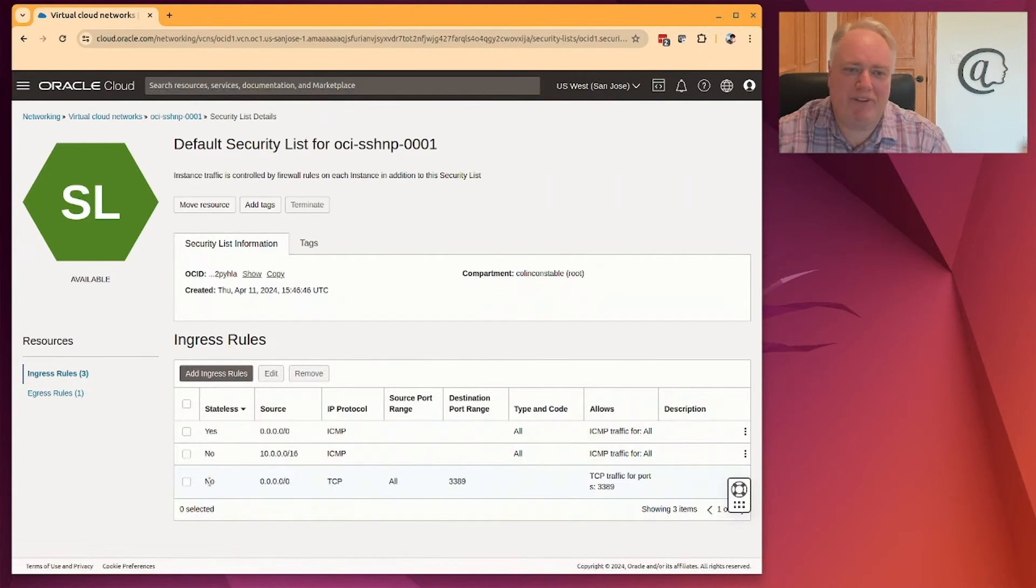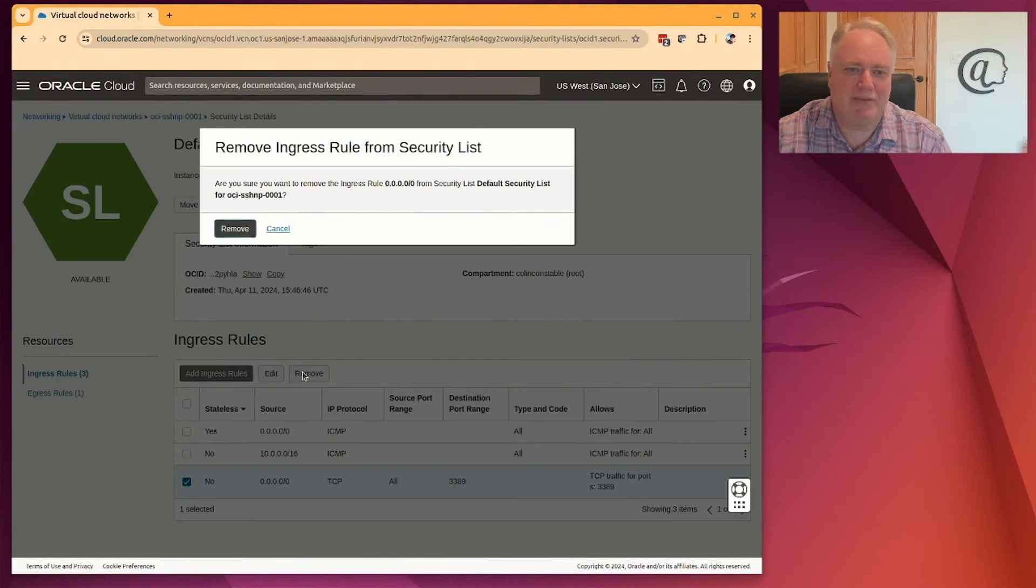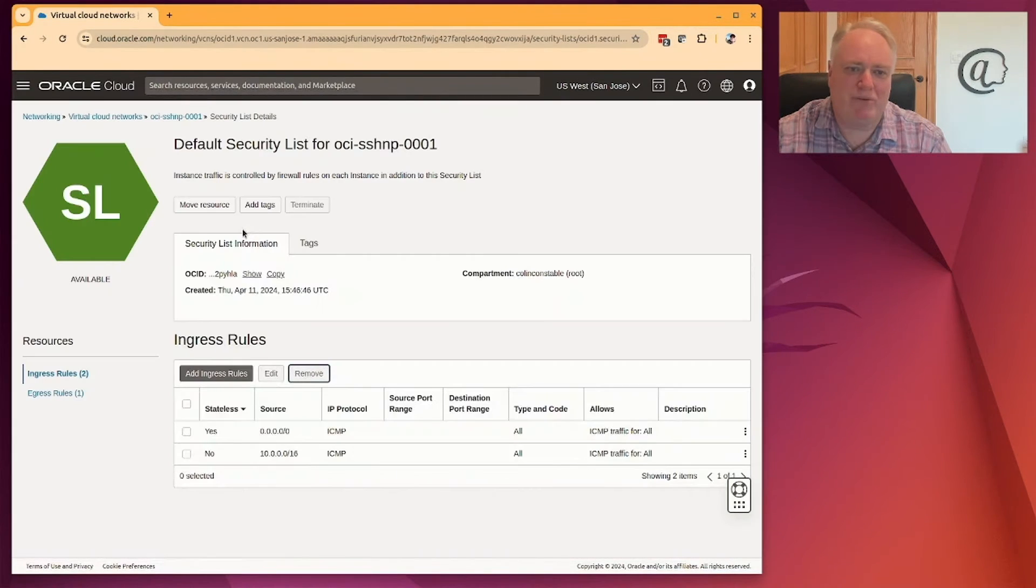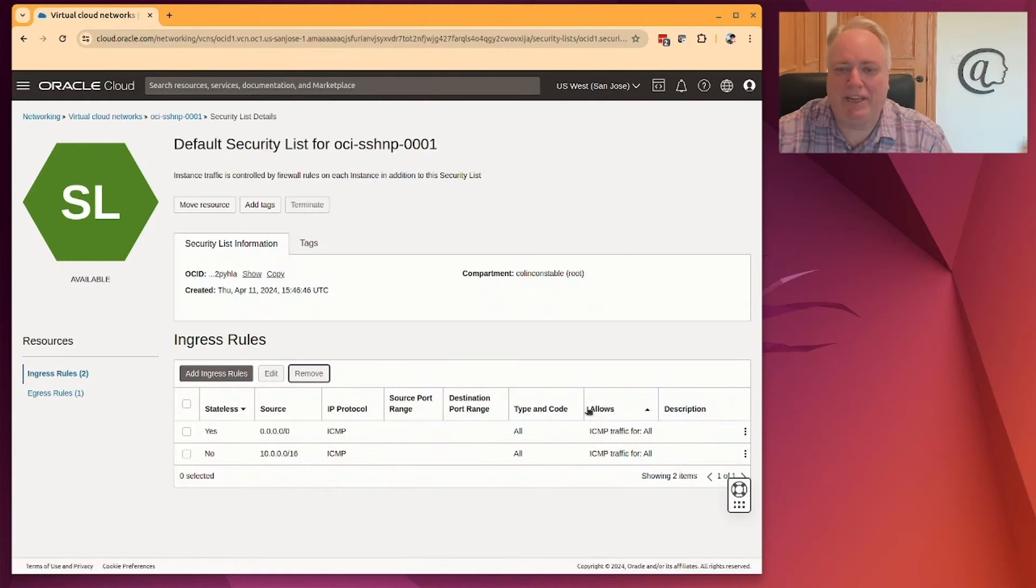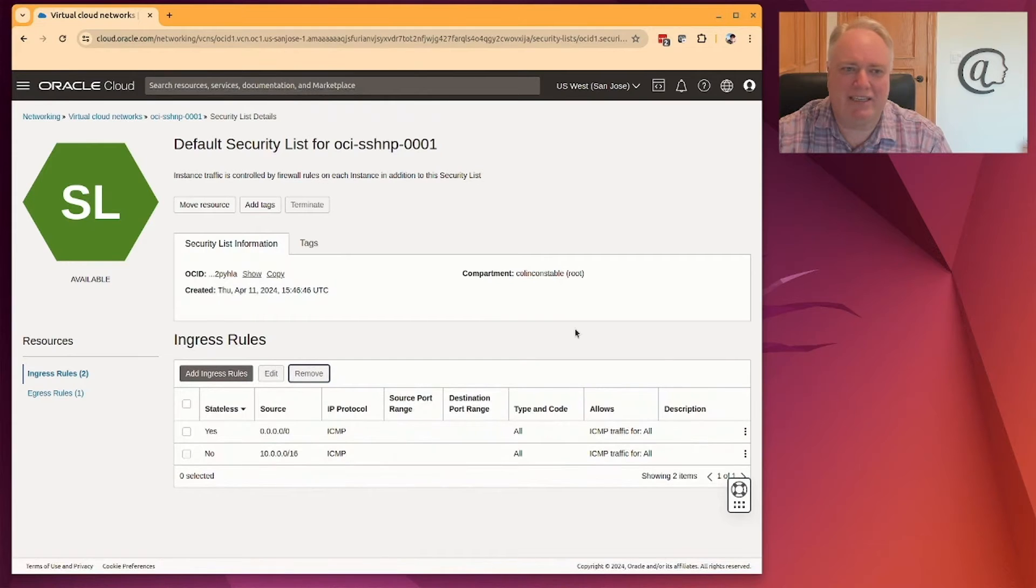So the way to prevent that is if I can remove this rule. So let's remove that rule. And as soon as I remove that rule, then nobody can get hold of that machine. So I'm protected on the internet. No access to that for bad actors.